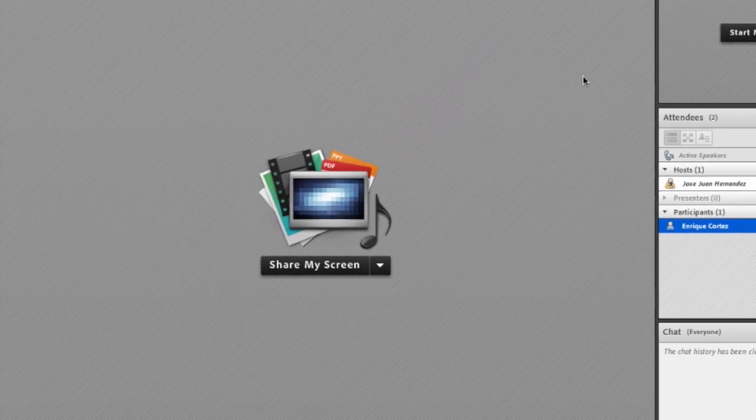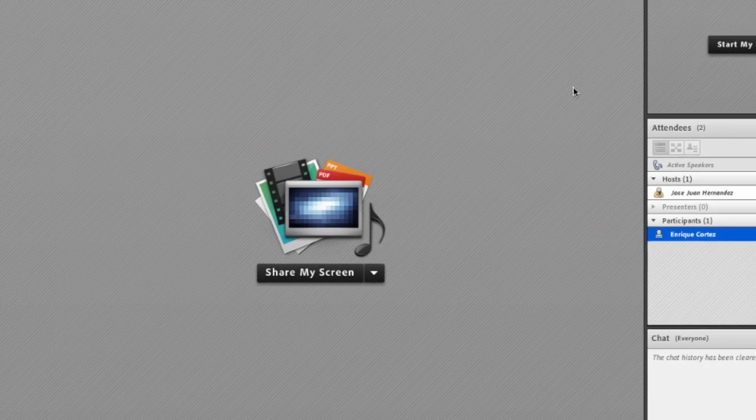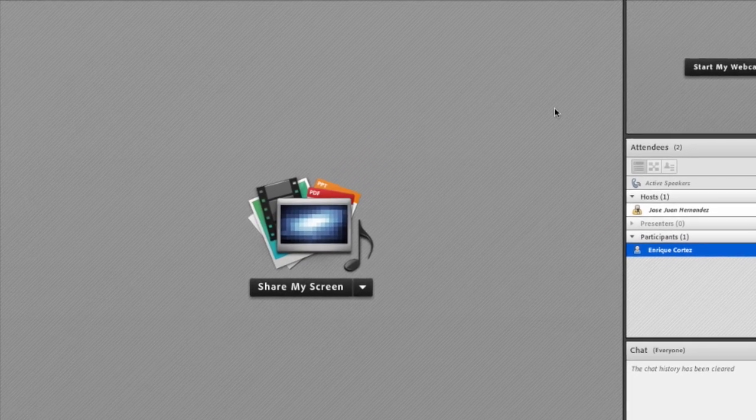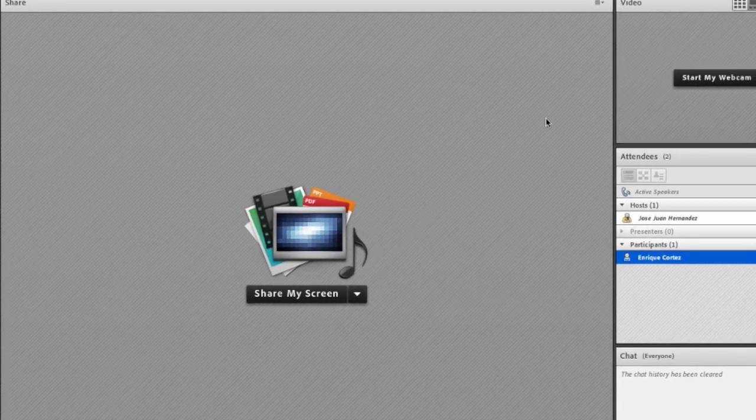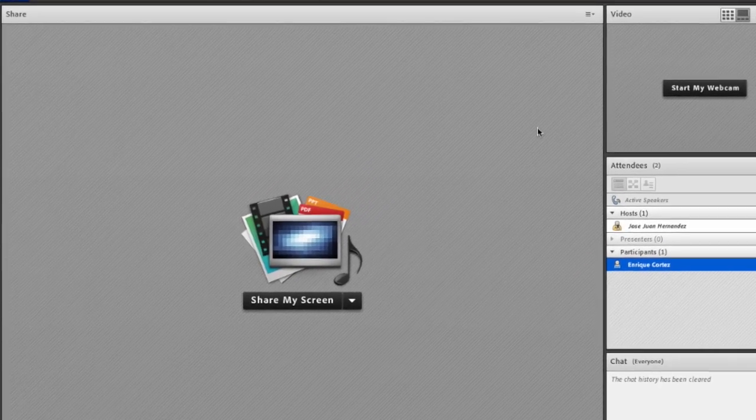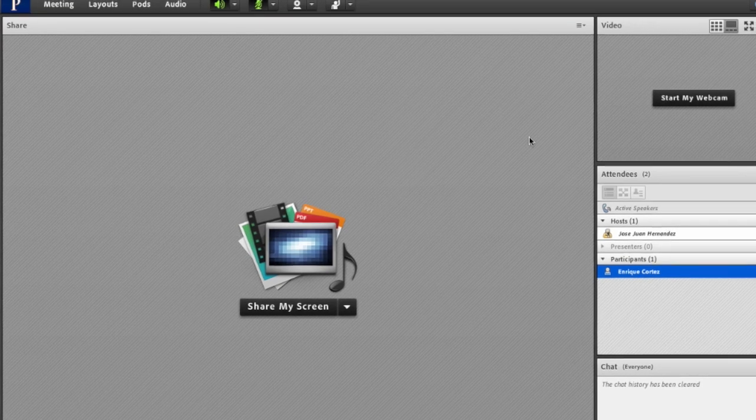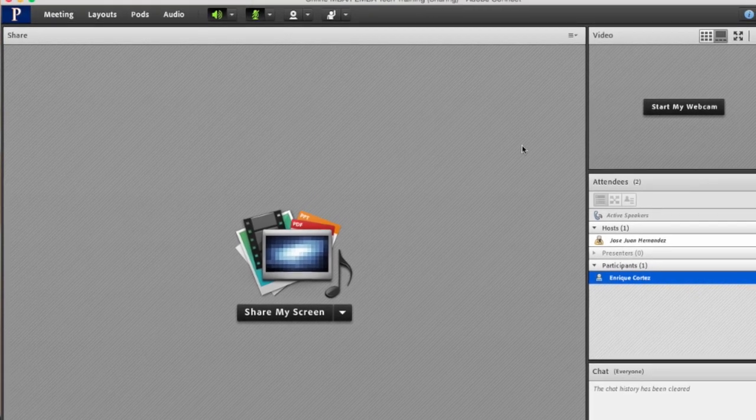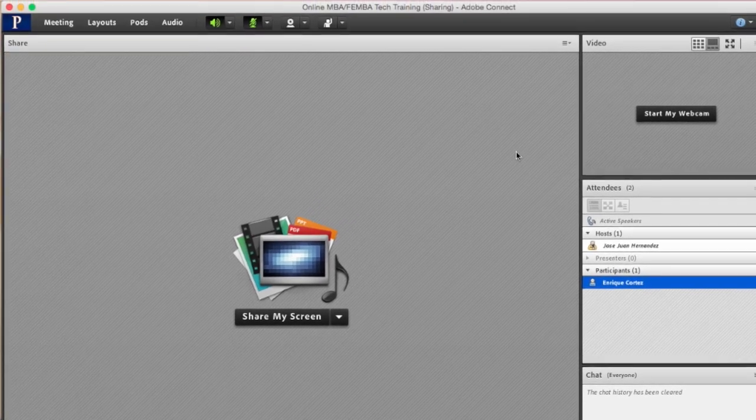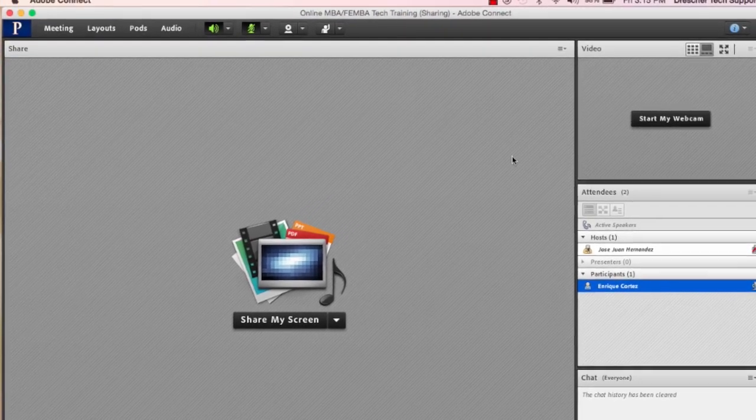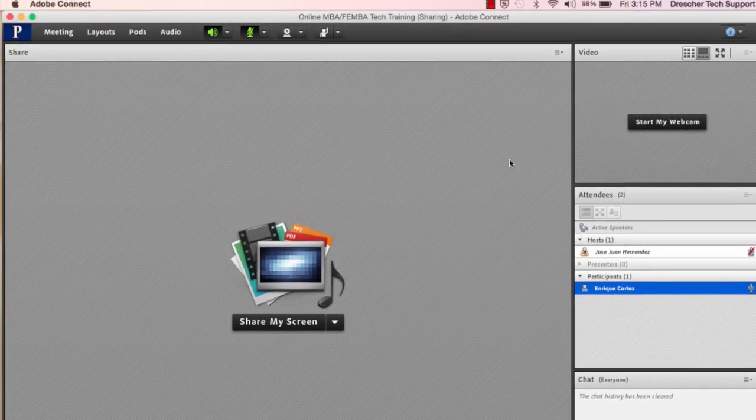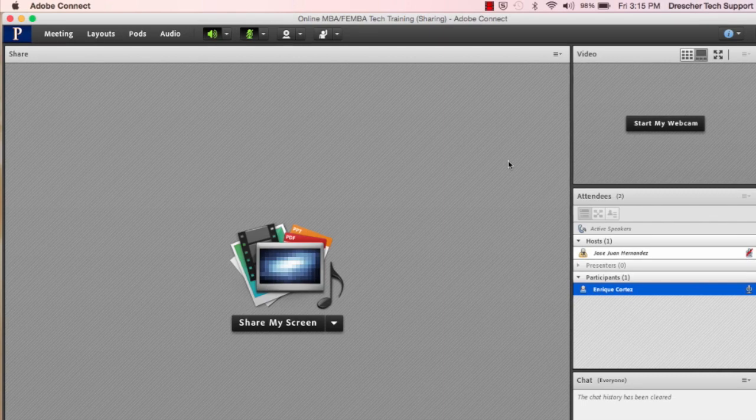This presentation is intended to give you an overview on Adobe Connect so that you can experience and become familiar with how Adobe Connect looks and feels but ultimately how it works. Now let's begin.